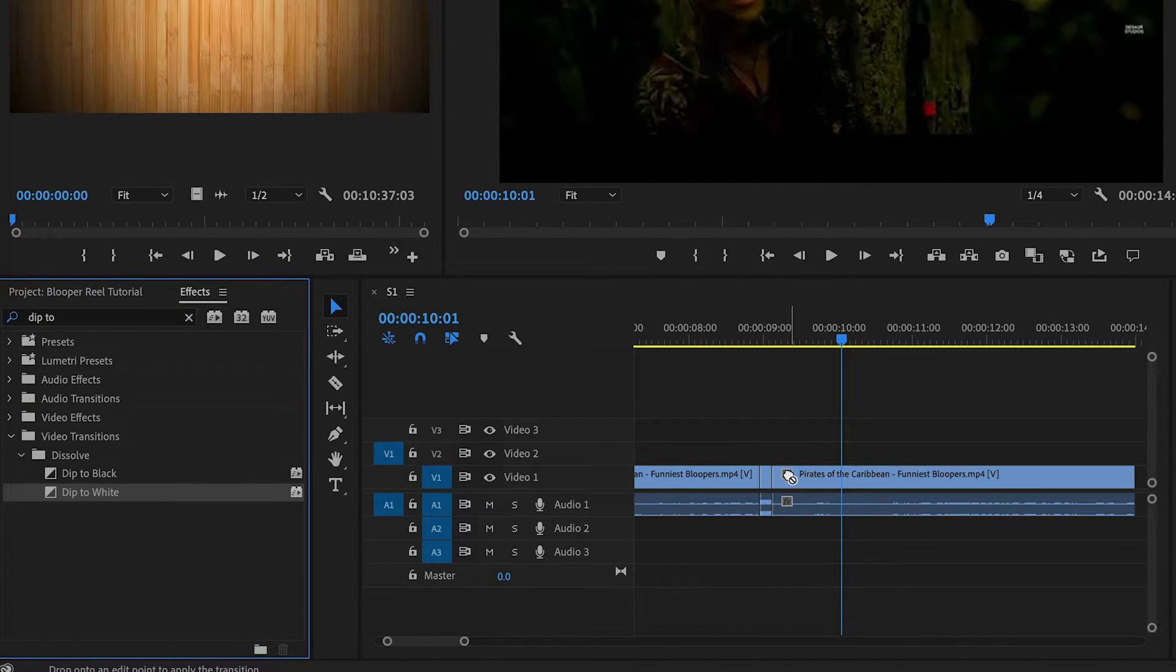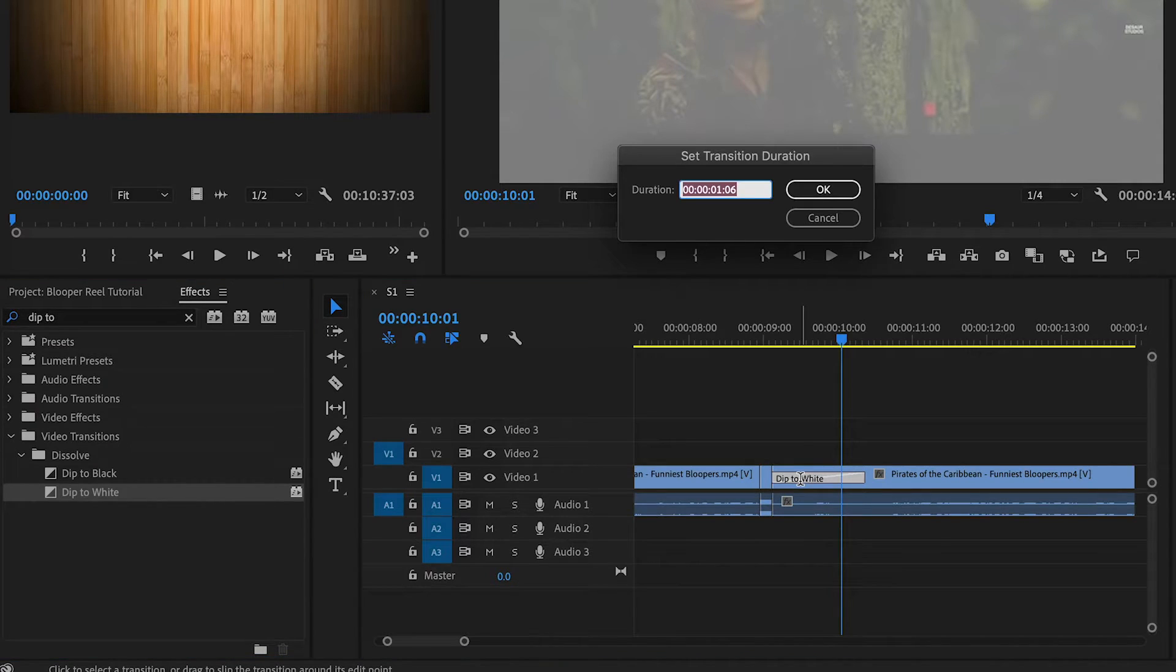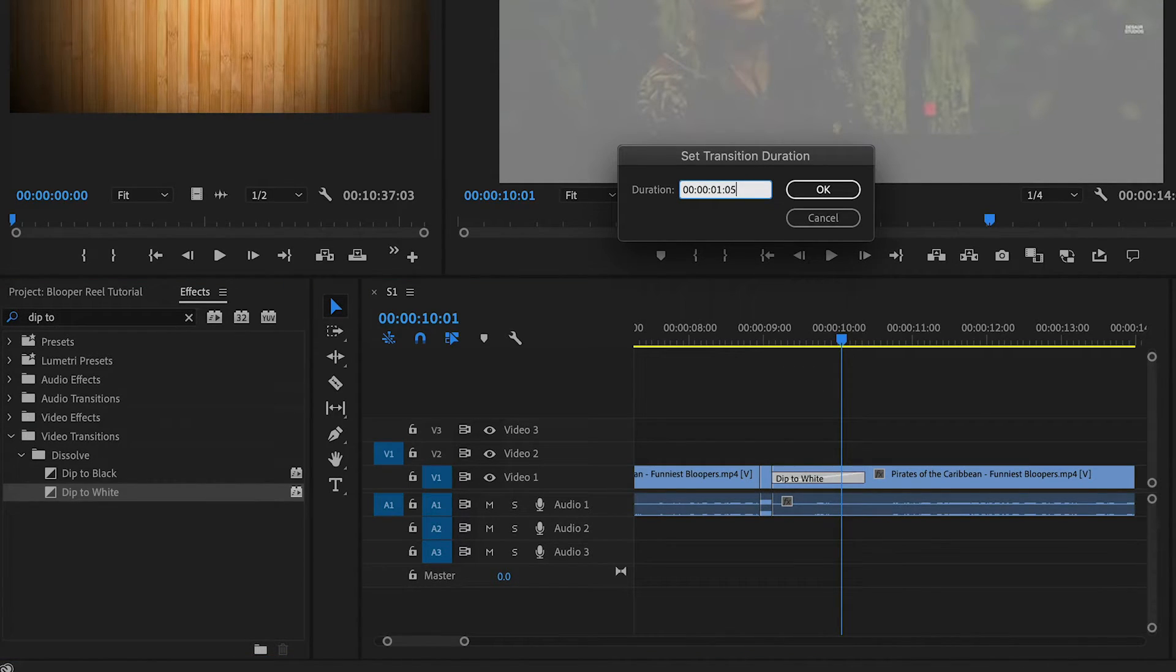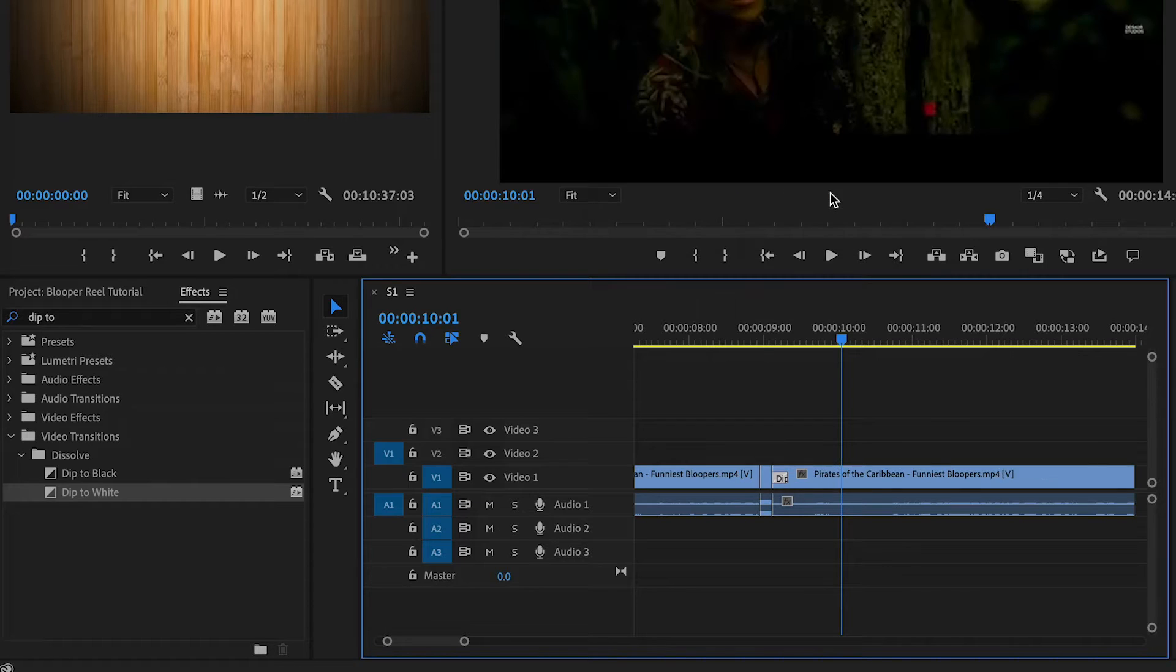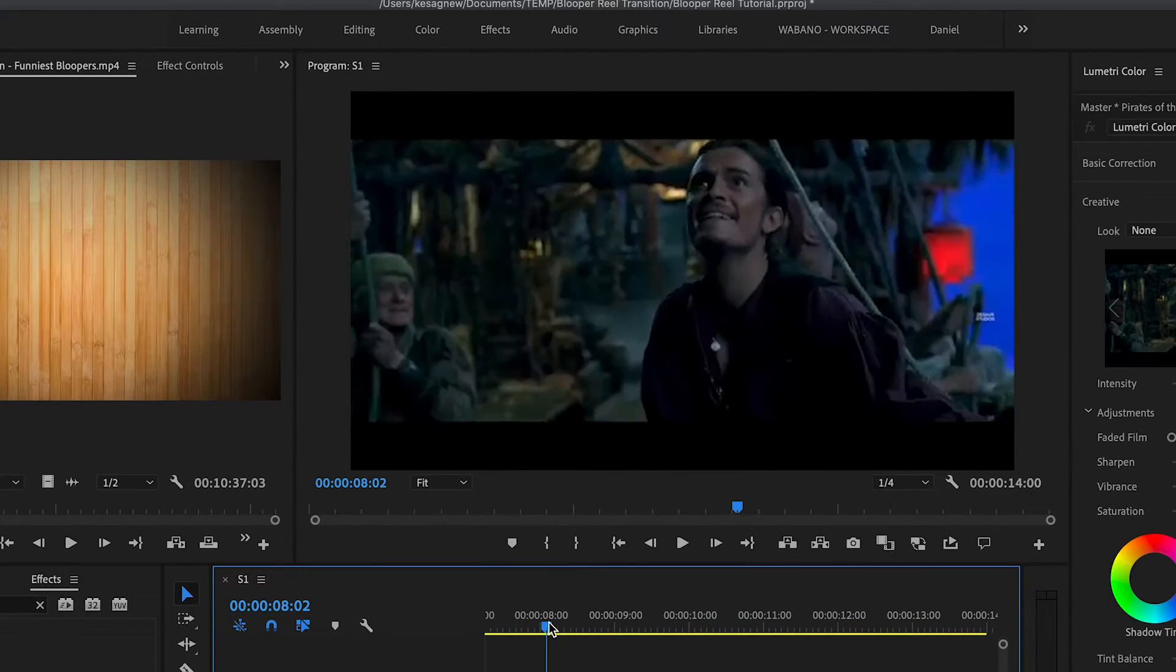We're going to drag this on the beginning of the clip. We can go ahead and double click the effect and change the duration to 5. Press OK. And see how this looks.